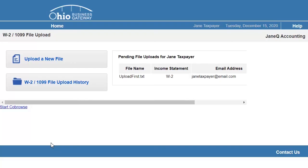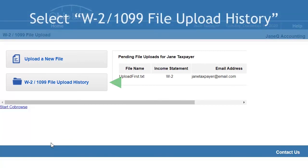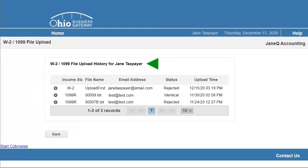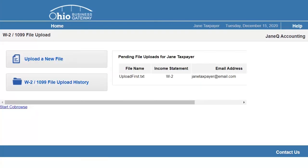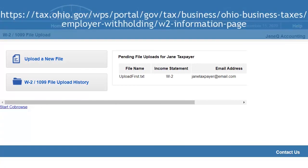To view the history of previously uploaded files, please navigate to the W-2 1099 upload history. Congratulations! You have now successfully electronically submitted your wage statements to the Ohio Department of Taxation. Please navigate to the Ohio Department of Taxation's W-2 1099 information page available at the link below for additional information on wage statements.